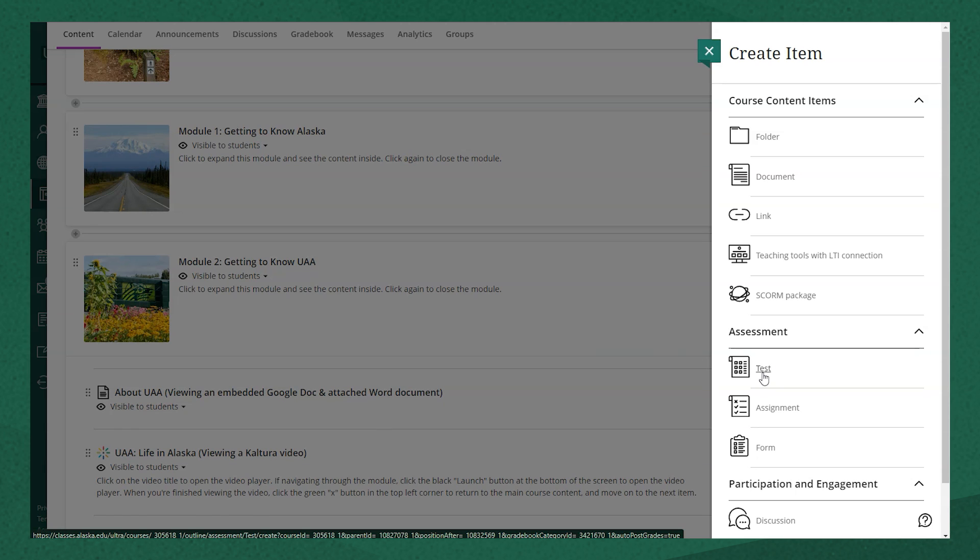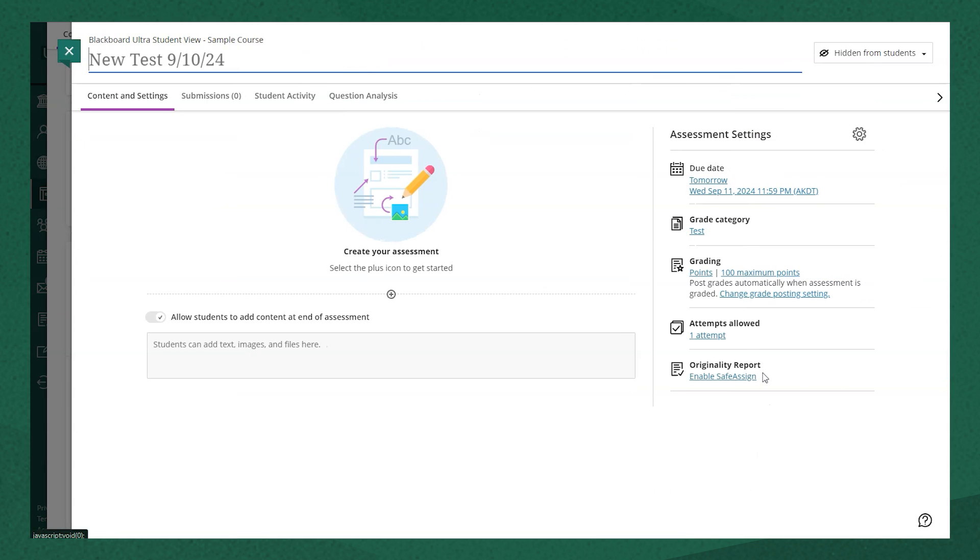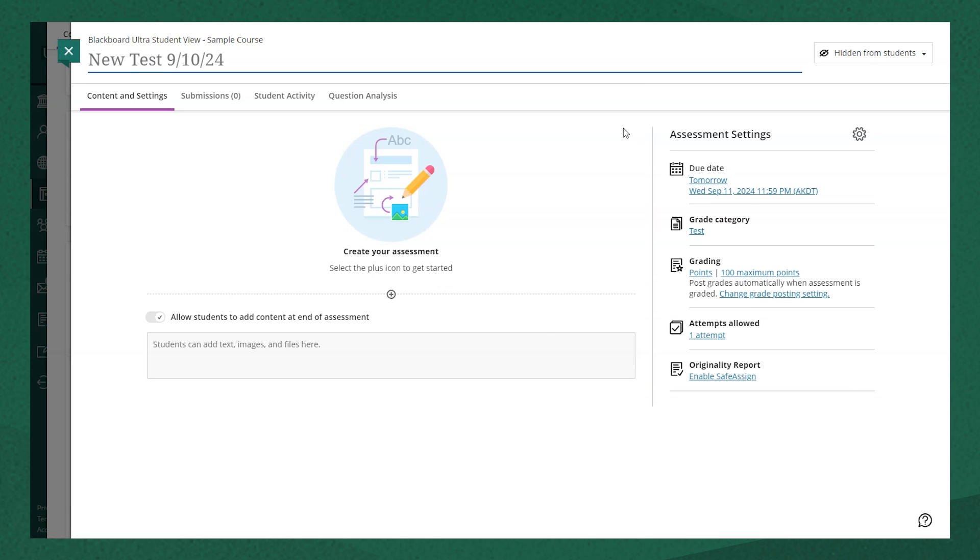This will bring up a new screen, and we have some items to set here. The first thing I'm going to want to do is name my test.